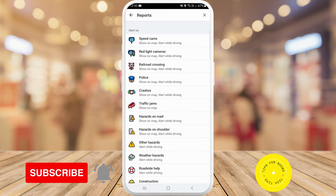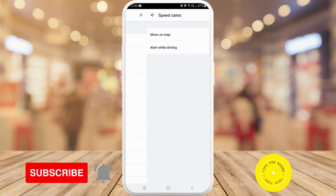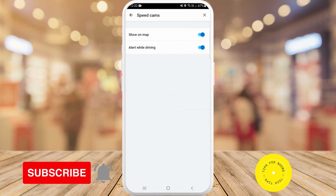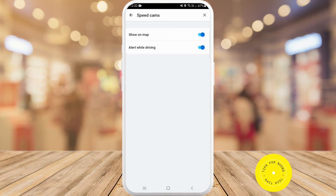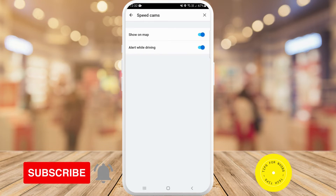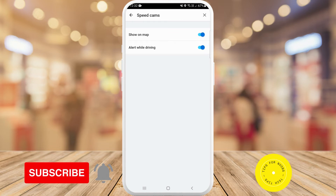The first option says Speed Cams — tap on that. Here you have two different options: Show on Map or Alert While Driving. You can have them both toggled on if you want speed cams to show up on your map or if you want to be alerted while driving, or you can toggle them off depending on your preference.